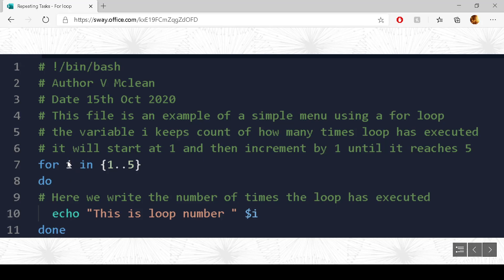So i takes on the value of 5. So i keeps count the number of times the loop has executed. So we start off with the do. This is loop number, dollar i, 5. So we'll write that out. We've done our loop 5 times. We've reached 5. So we go down to done, and that's it.